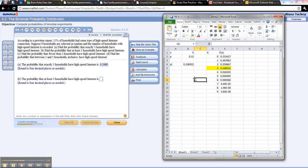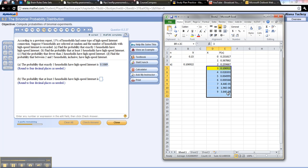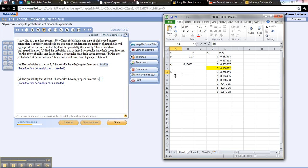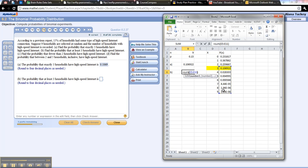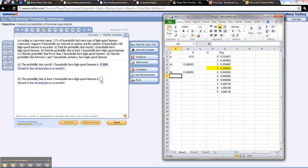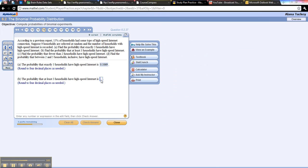Okay, now for part B, what they want is the probability of at least 3, which is actually all of these, right, put together. So you could actually just find that: equals sum, and then you're going to add up all of those, and press enter. And there you go, it should be .1409. There we go.